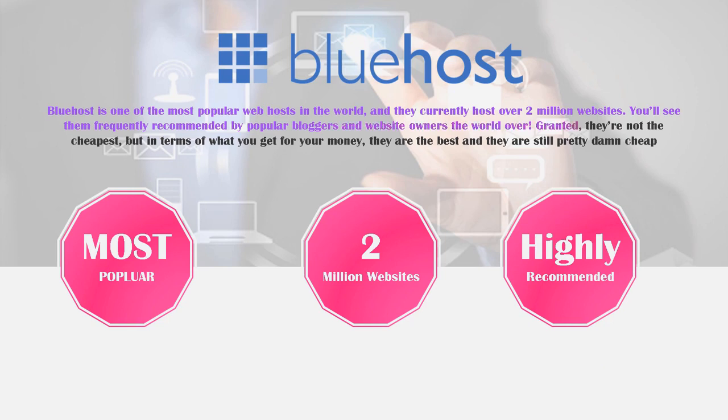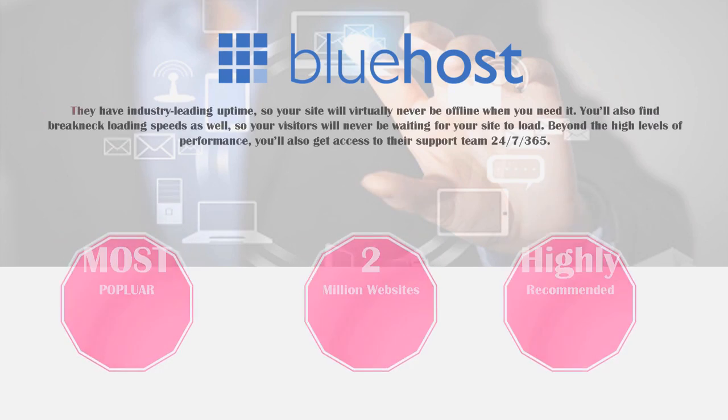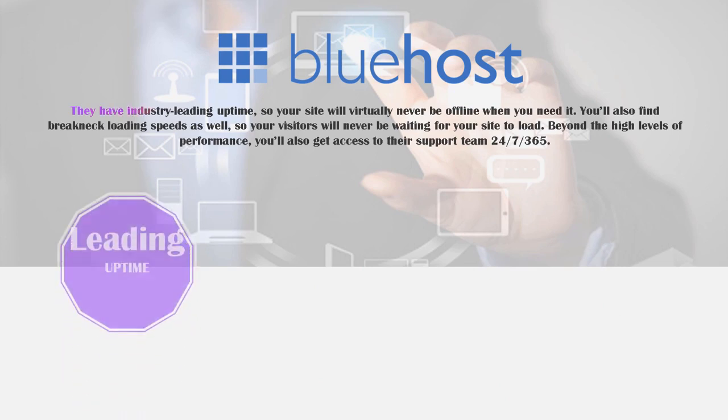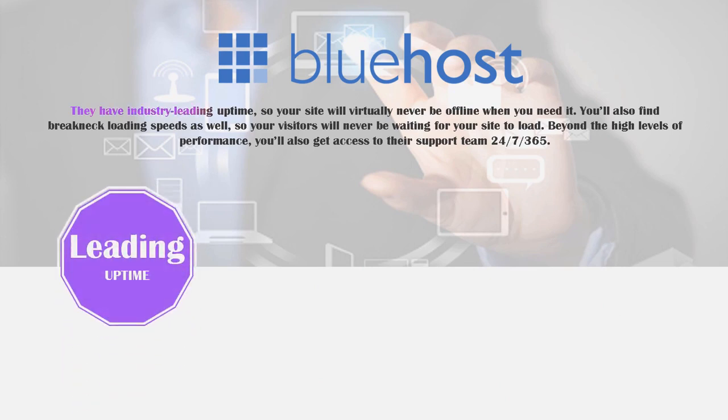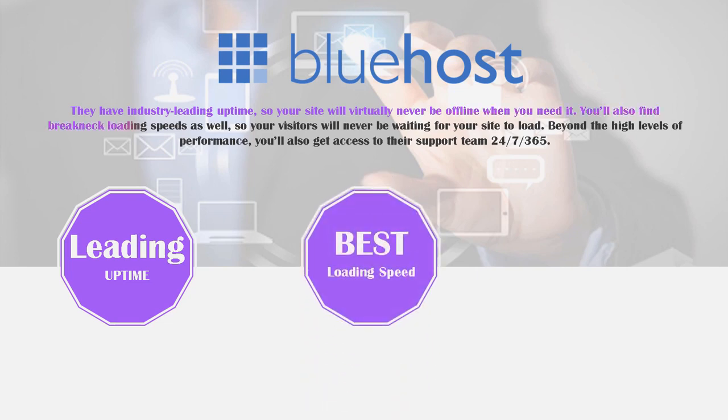Granted they are not the cheapest web host in the world but in terms of what you get for your money they are definitely one of the best and to be honest they are still pretty damn cheap. They do have industry leading uptime so your site will virtually never be offline when you need it.